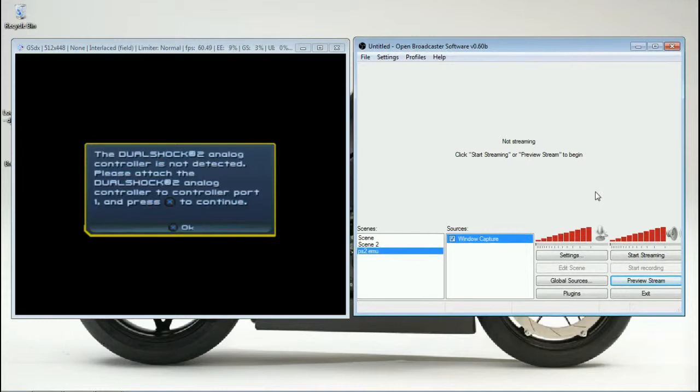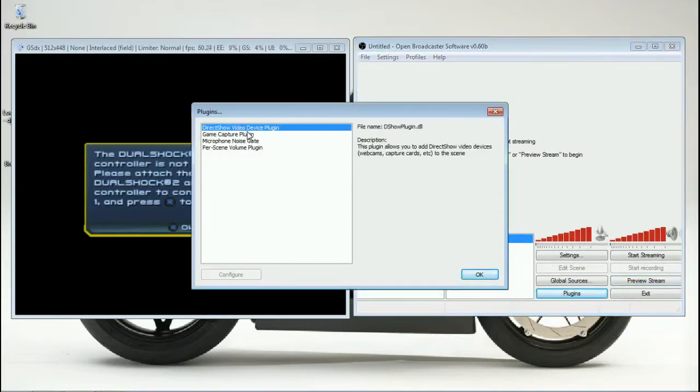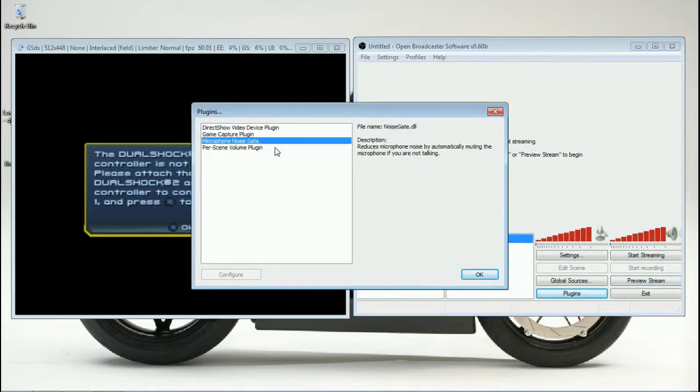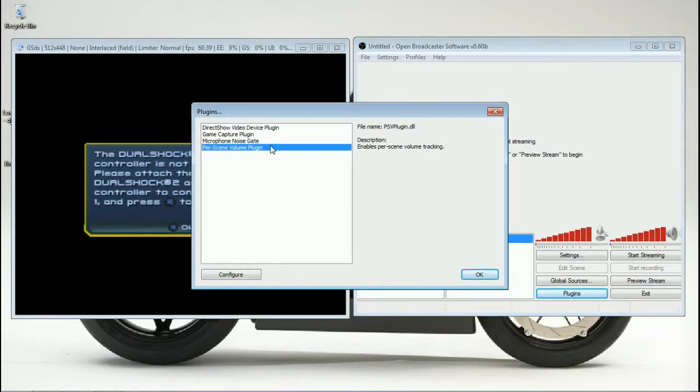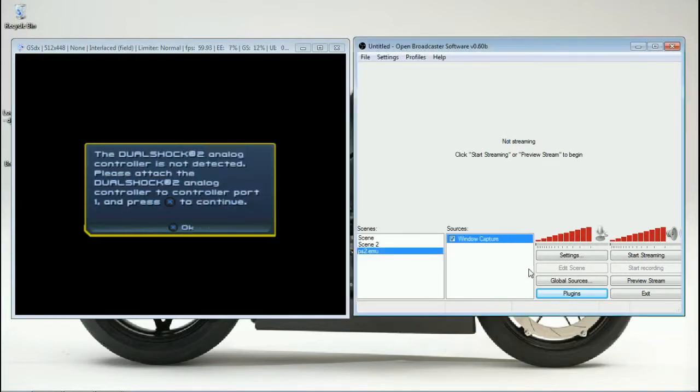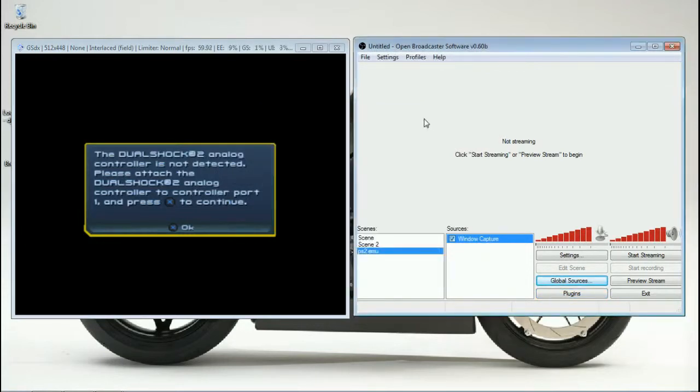Anyway, so the last few things I have to talk about here are the plugins menu which you have. Direct Show, Game Capture Plugins, Microphone Note, Microphone Noise Gate, Pre-Scene Volume Plugin. Most of the time you don't have to do anything with that. None of this really matters for me personally. You have your global sources. I've never actually done anything with this.